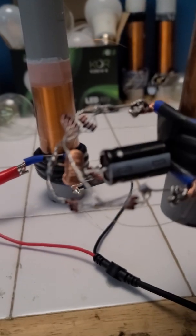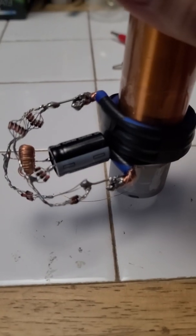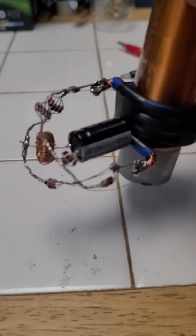Alright, as you can see, I added the circuit to the receiver coil, the circuit that I showed in the other video.